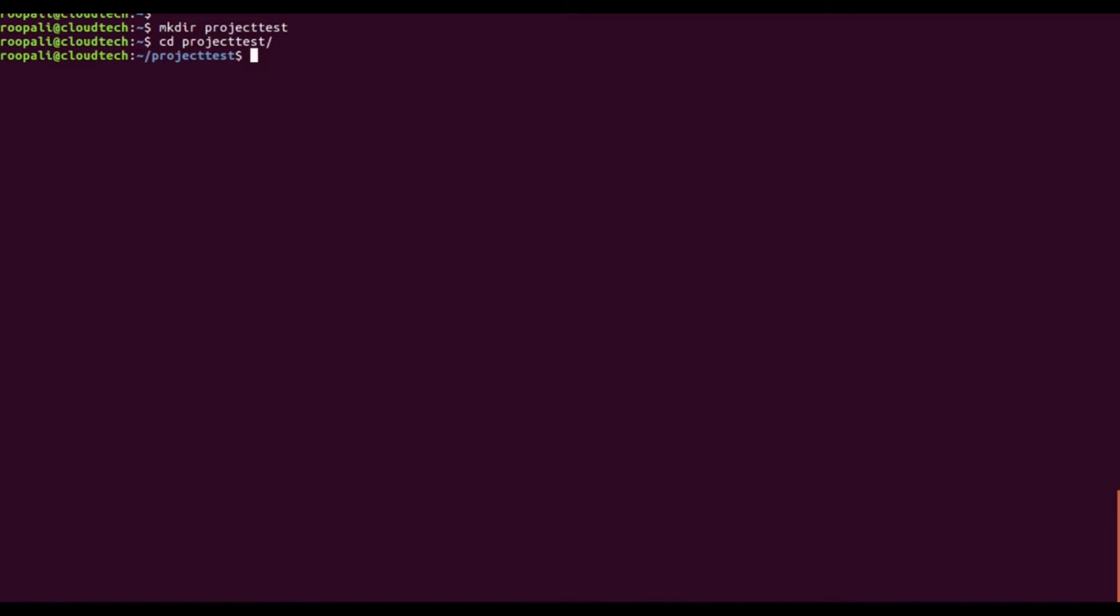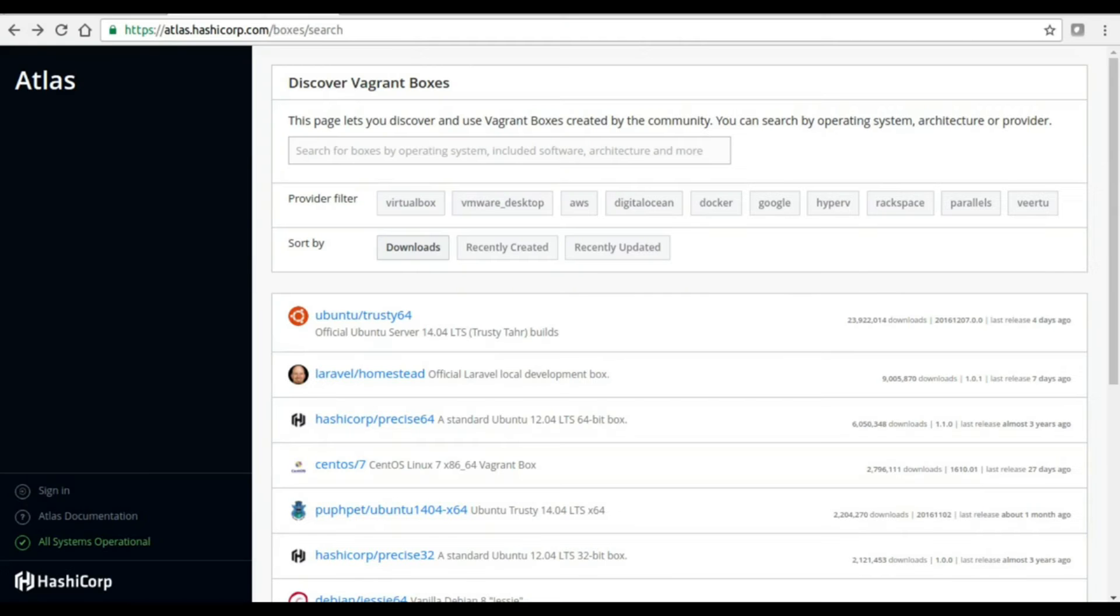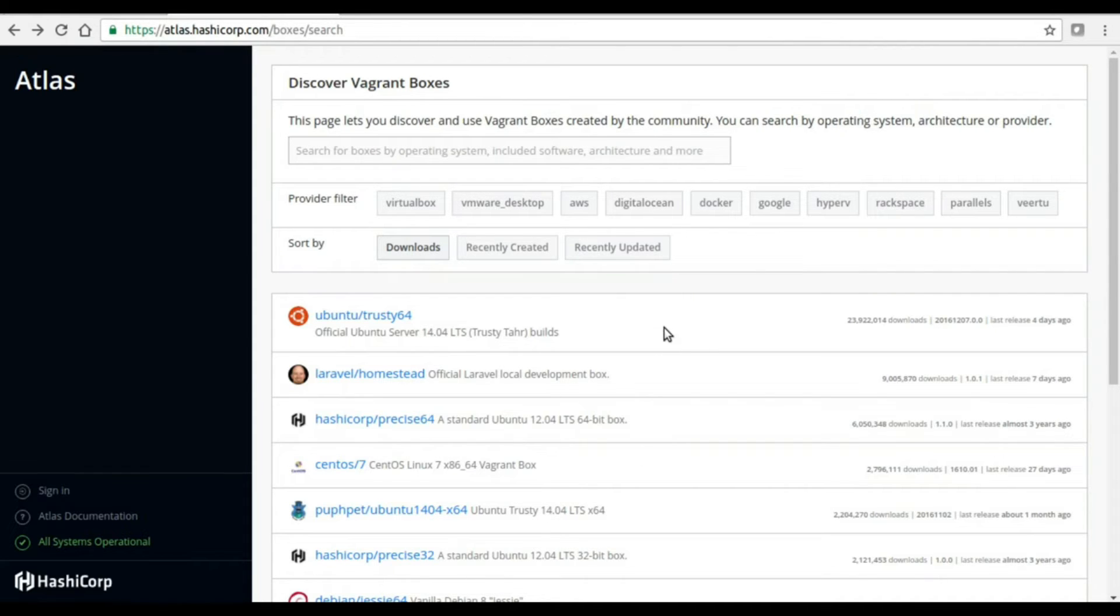Now, there is no need to actually install the virtual machine from scratch. You can use base images which are publicly available. If you go to atlas.hashicorp.com, you will see a number of publicly available boxes or images that you can use.